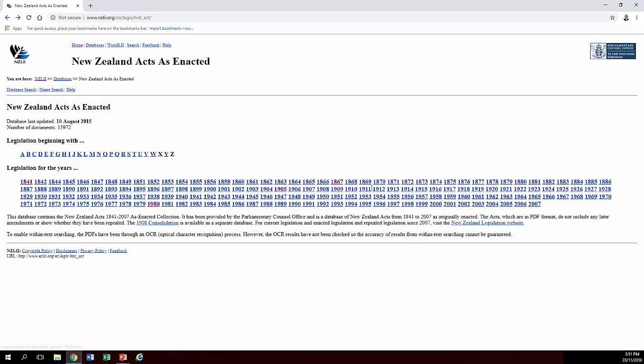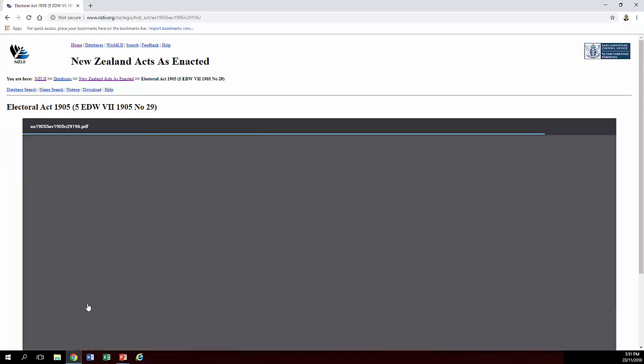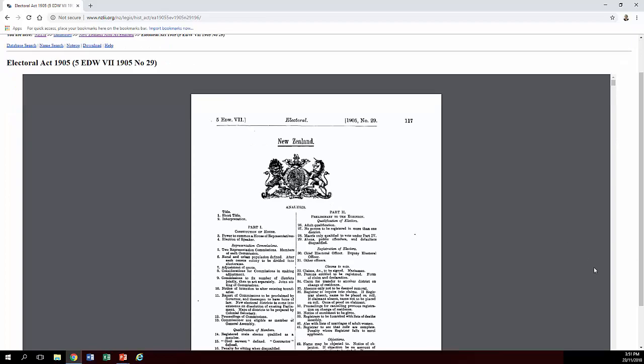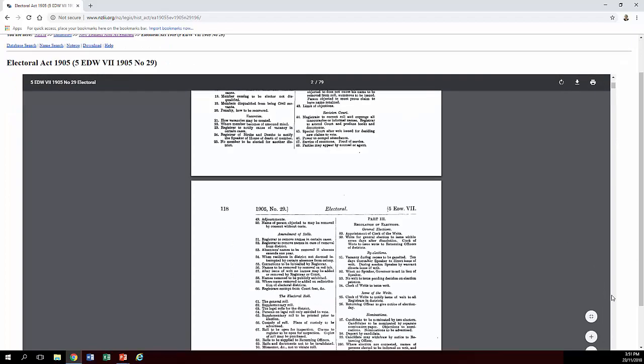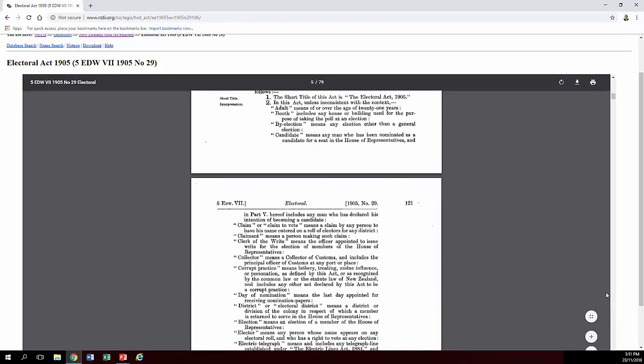Some of the later legislation actually has a little crest that you see in Acts today. So I'll show you an example of that too. So here we have the Electoral Act from 1905 and you'll see the crest. But nonetheless, you can see here that you can scroll down, read the Act as it was and download it or whatever as well.